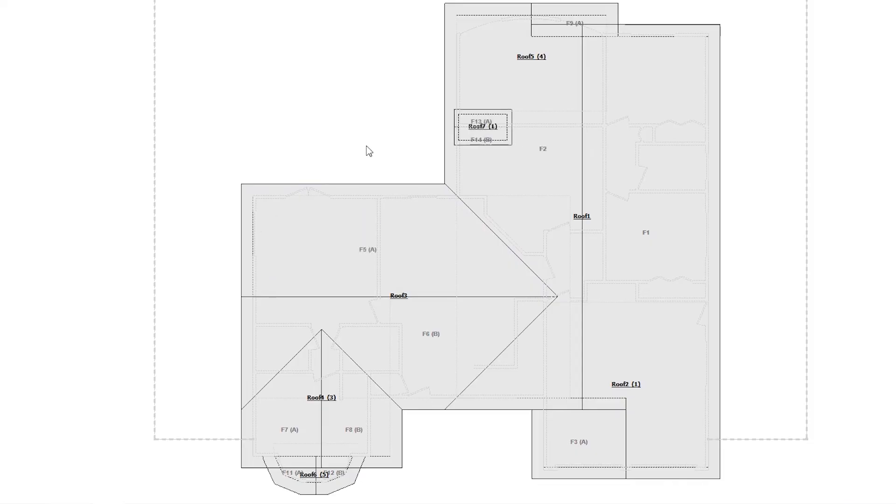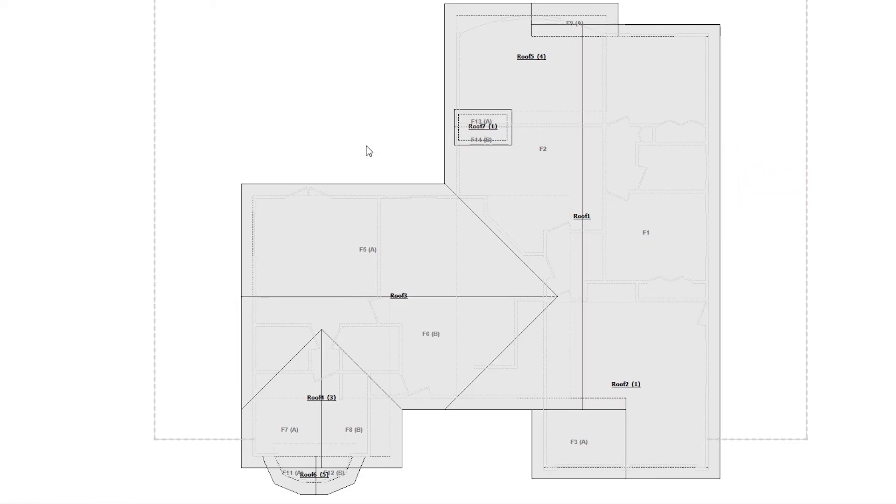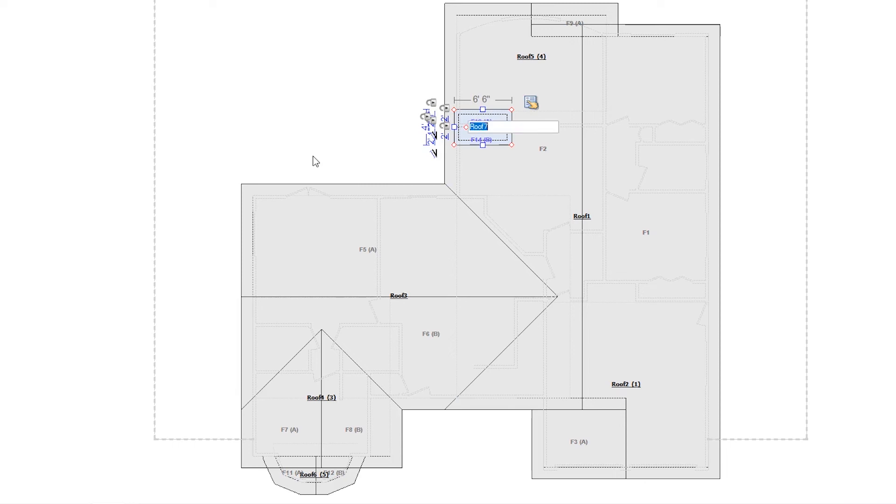If you want to rename a room, use the F2 shortcut. I want to rename the dormer in the sketch, and I'll press F2 on the keyboard and rename it.